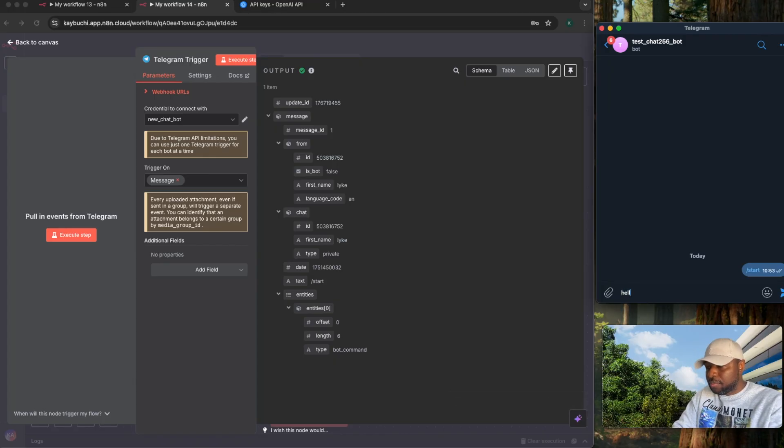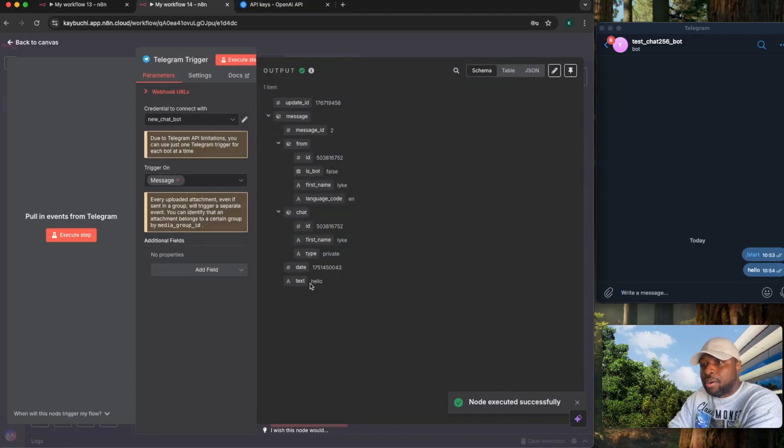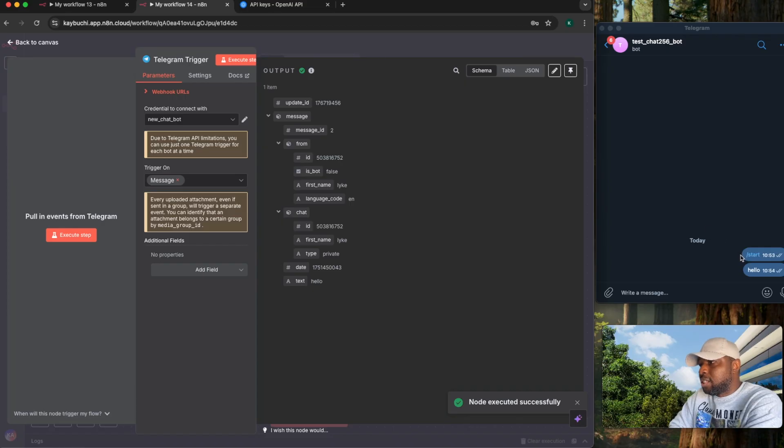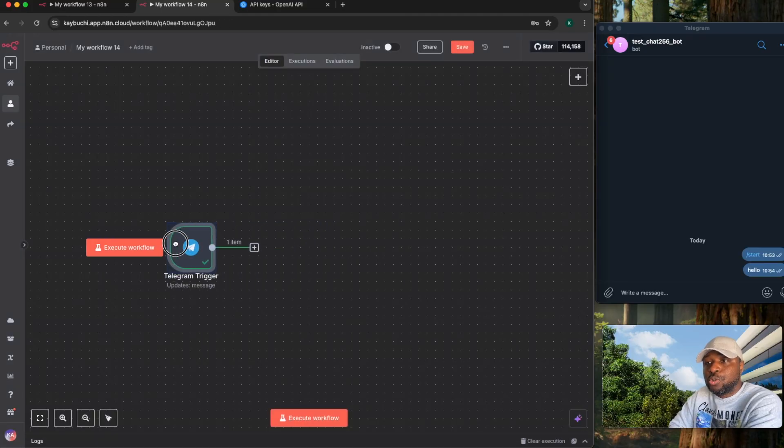If I say hello, execute it again. This time around, it has grabbed the hello. So you can see, whenever you're chatting with a bot for the first time, you're always going to get a slash start message.